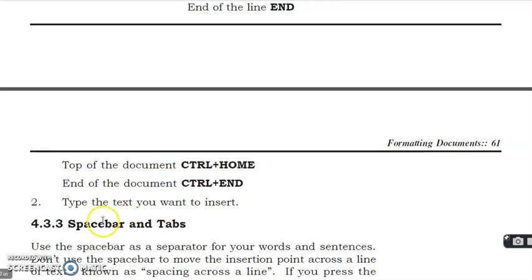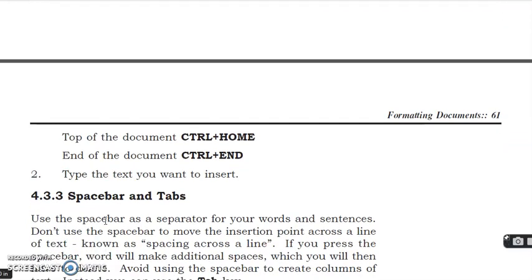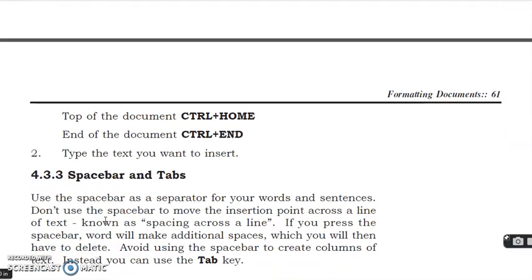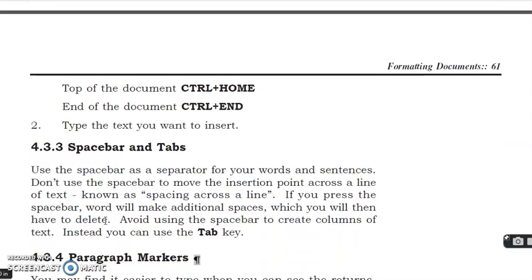You have to type what you have created. Spacebar and Tabs.